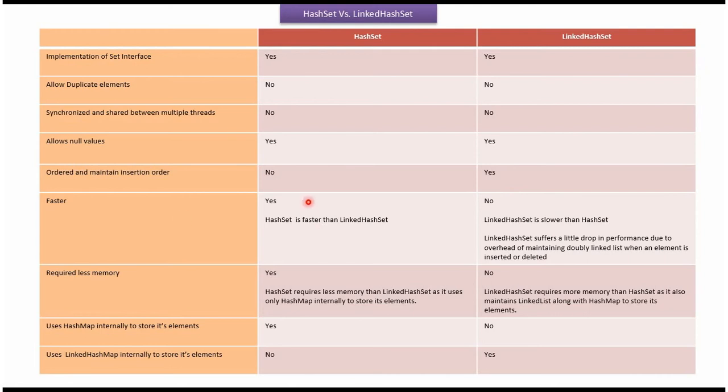Faster: HashSet is faster than LinkedHashSet. LinkedHashSet is slower than HashSet.